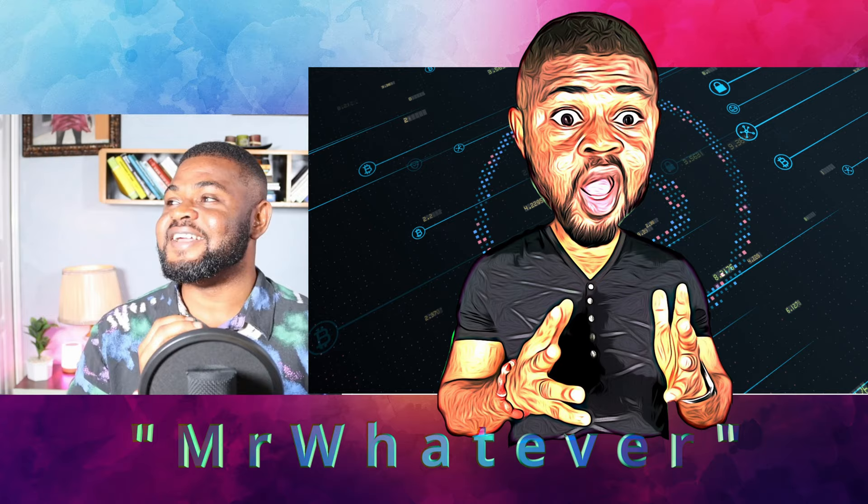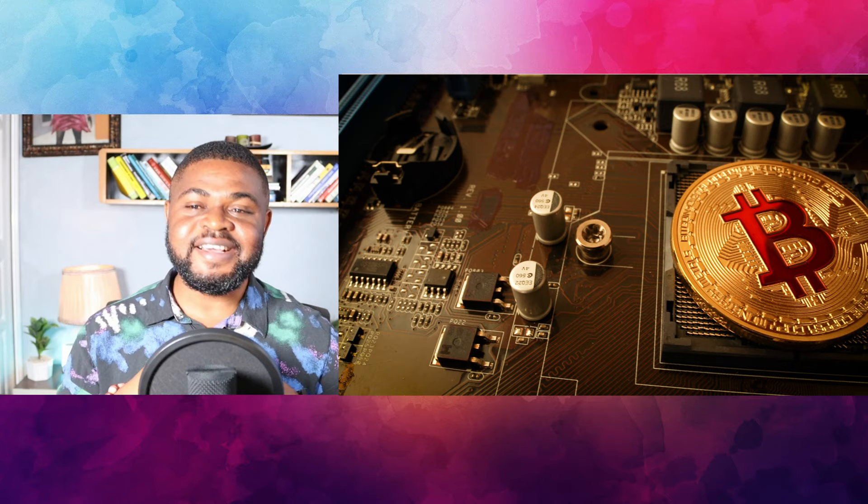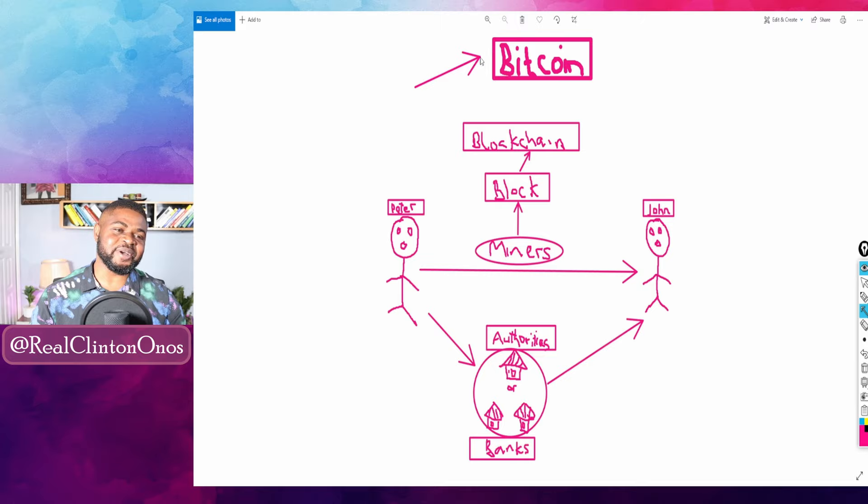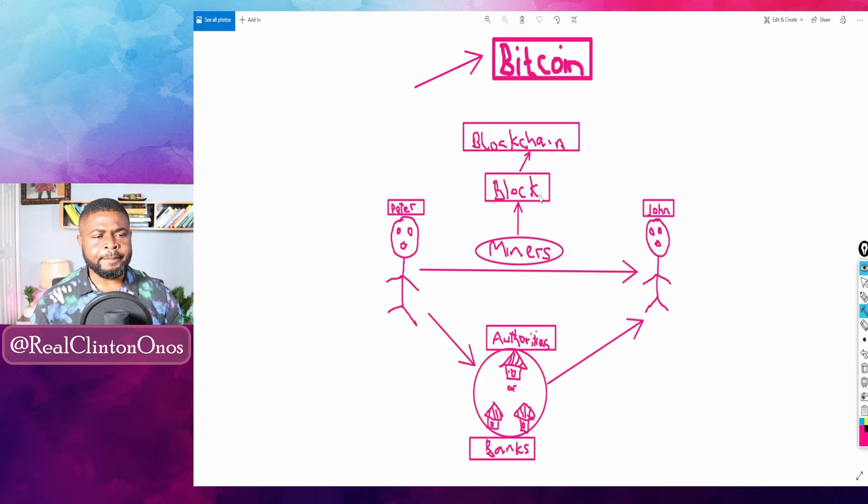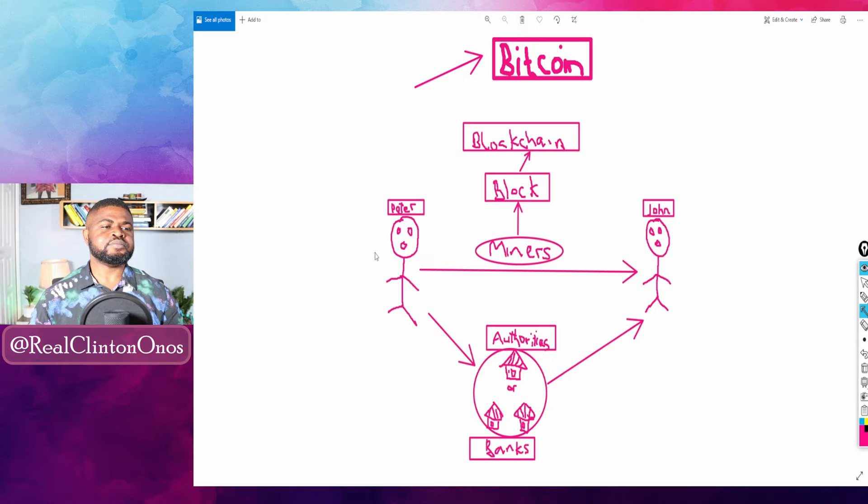Mr. Whatever can be classified a third party as long as the transaction requires my consent. Enough of terminology, let's try pictorial illustration. Stay with me friends. I believe everyone can see my sketching. Don't mind my sketching. Bitcoin, blockchain, block, Peter, miners, John, authorities and banks. Here is a simple illustration of how Bitcoin network works.